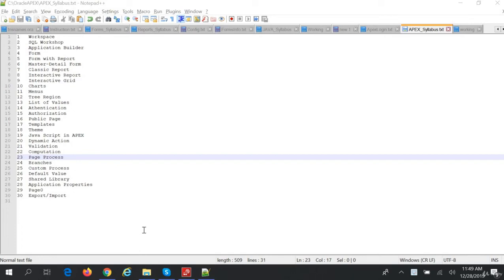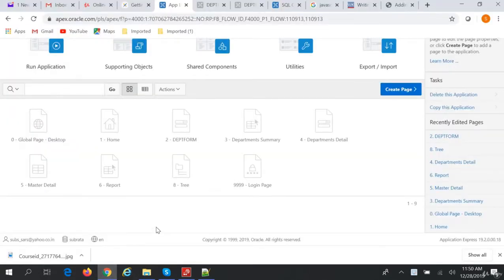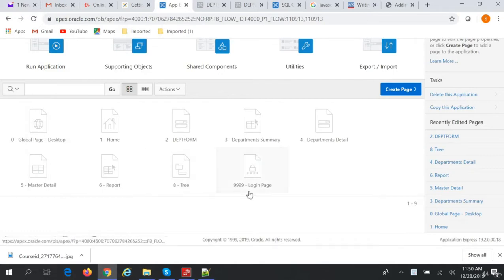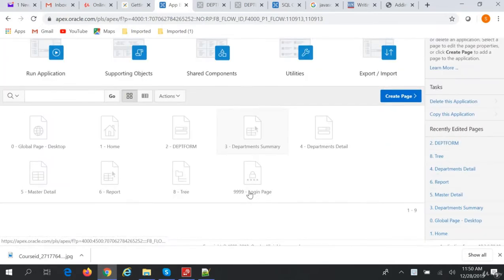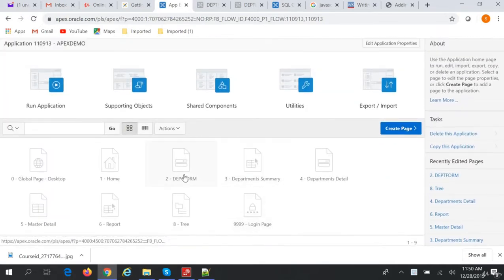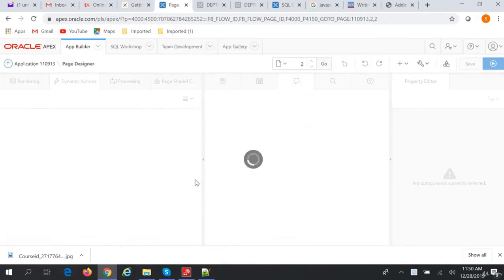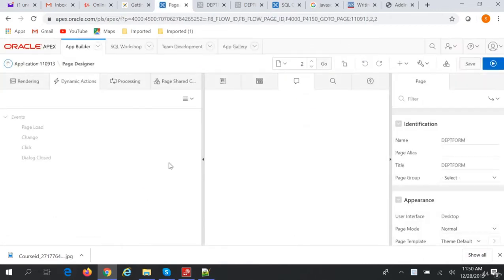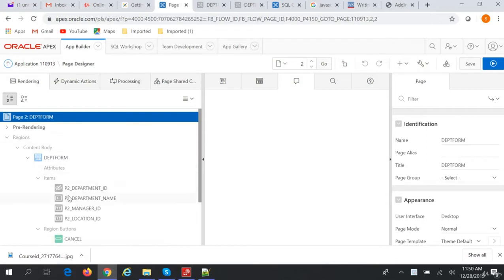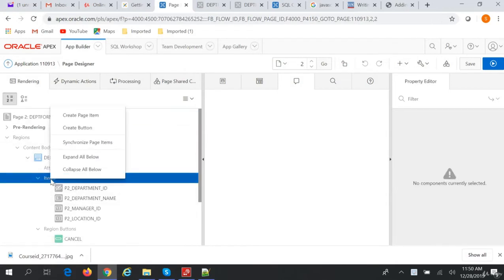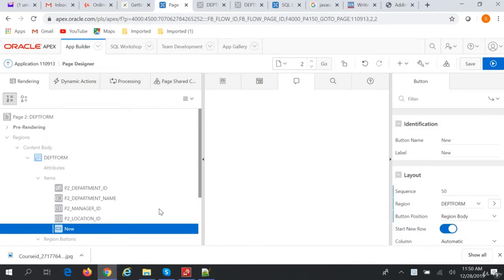Hi friends, the next topic is dynamic action in Apex. So in Oracle Apex, let's go to our application. In the department form, suppose we create a button. So I'll create a button.